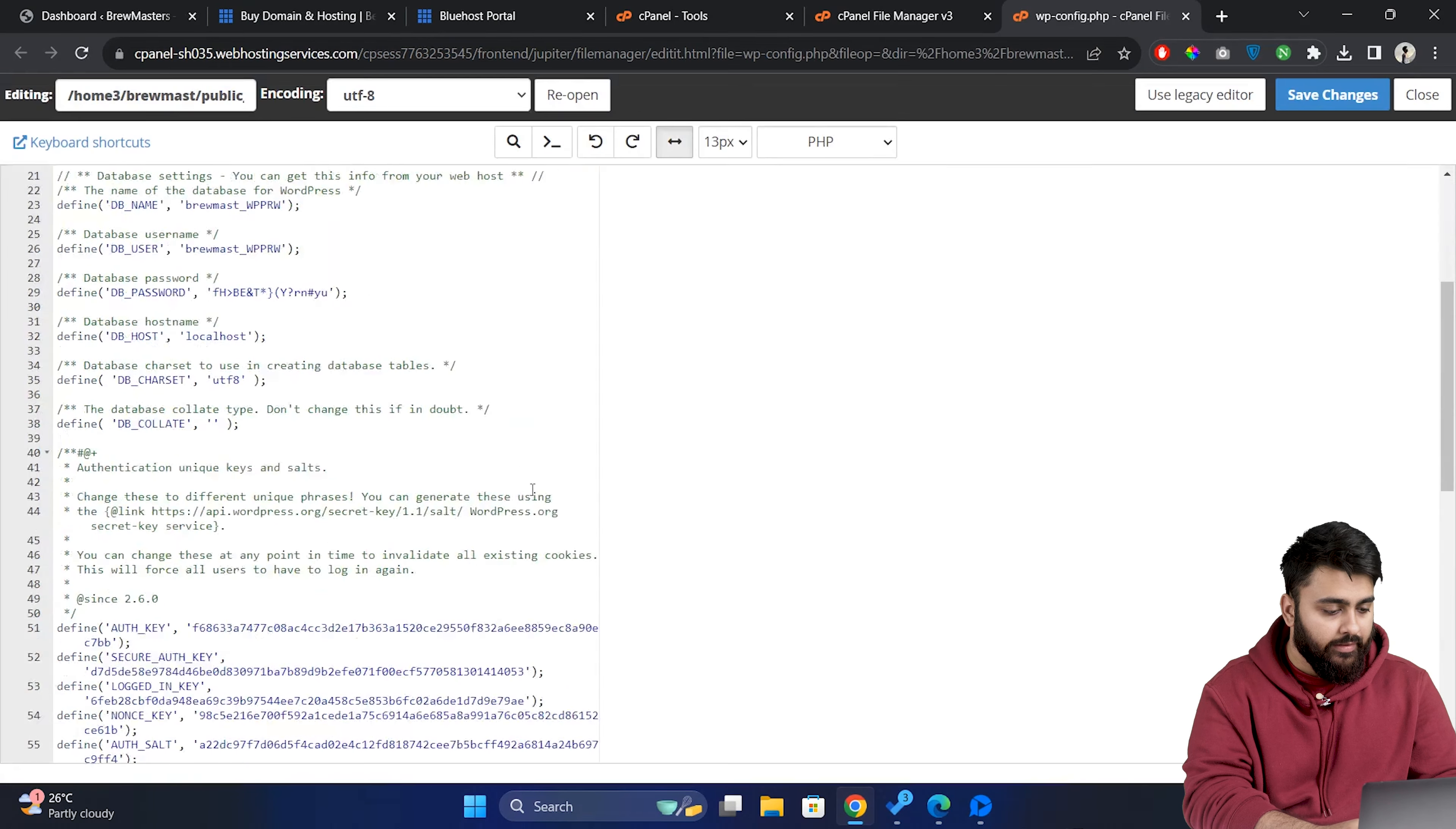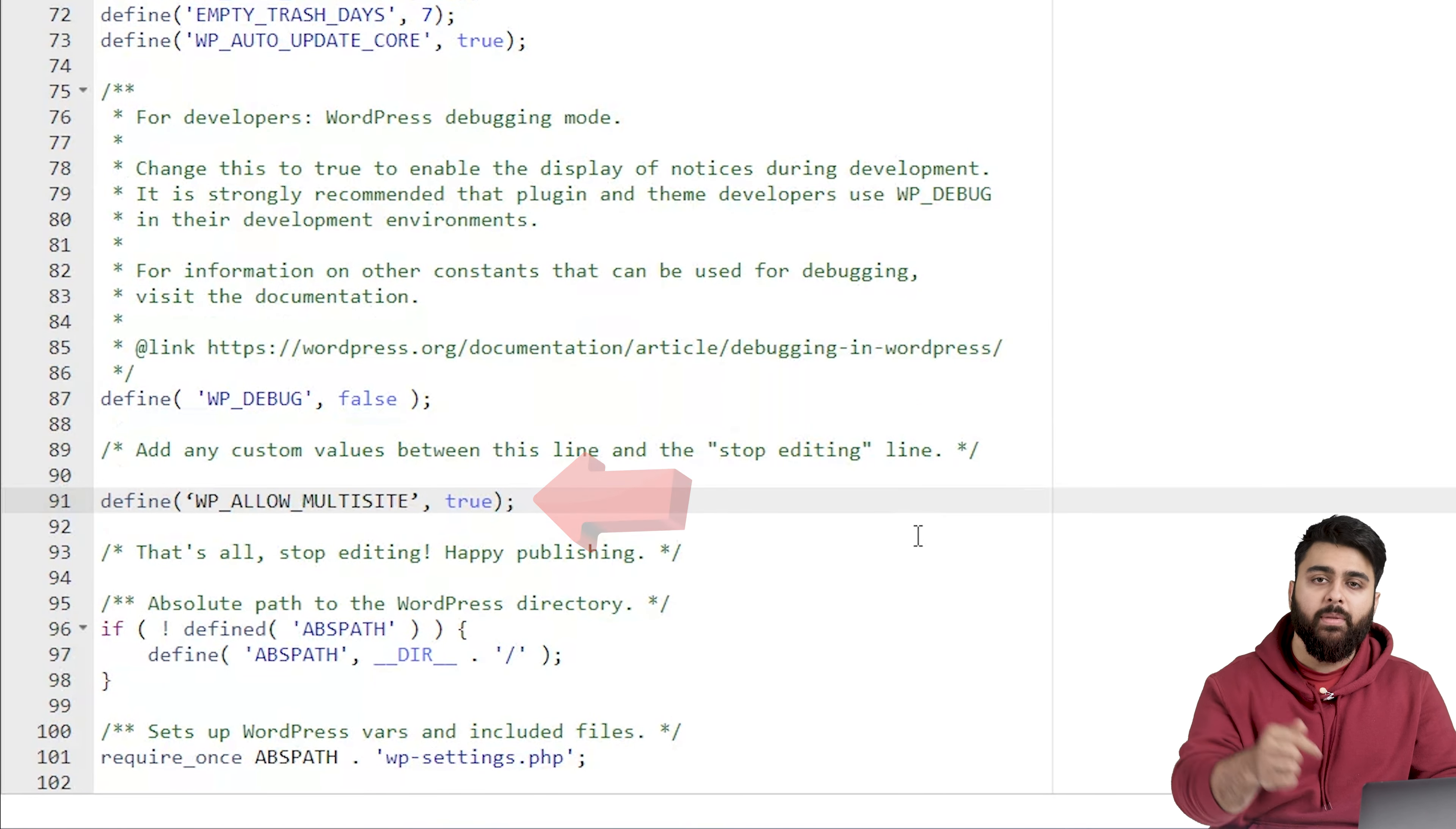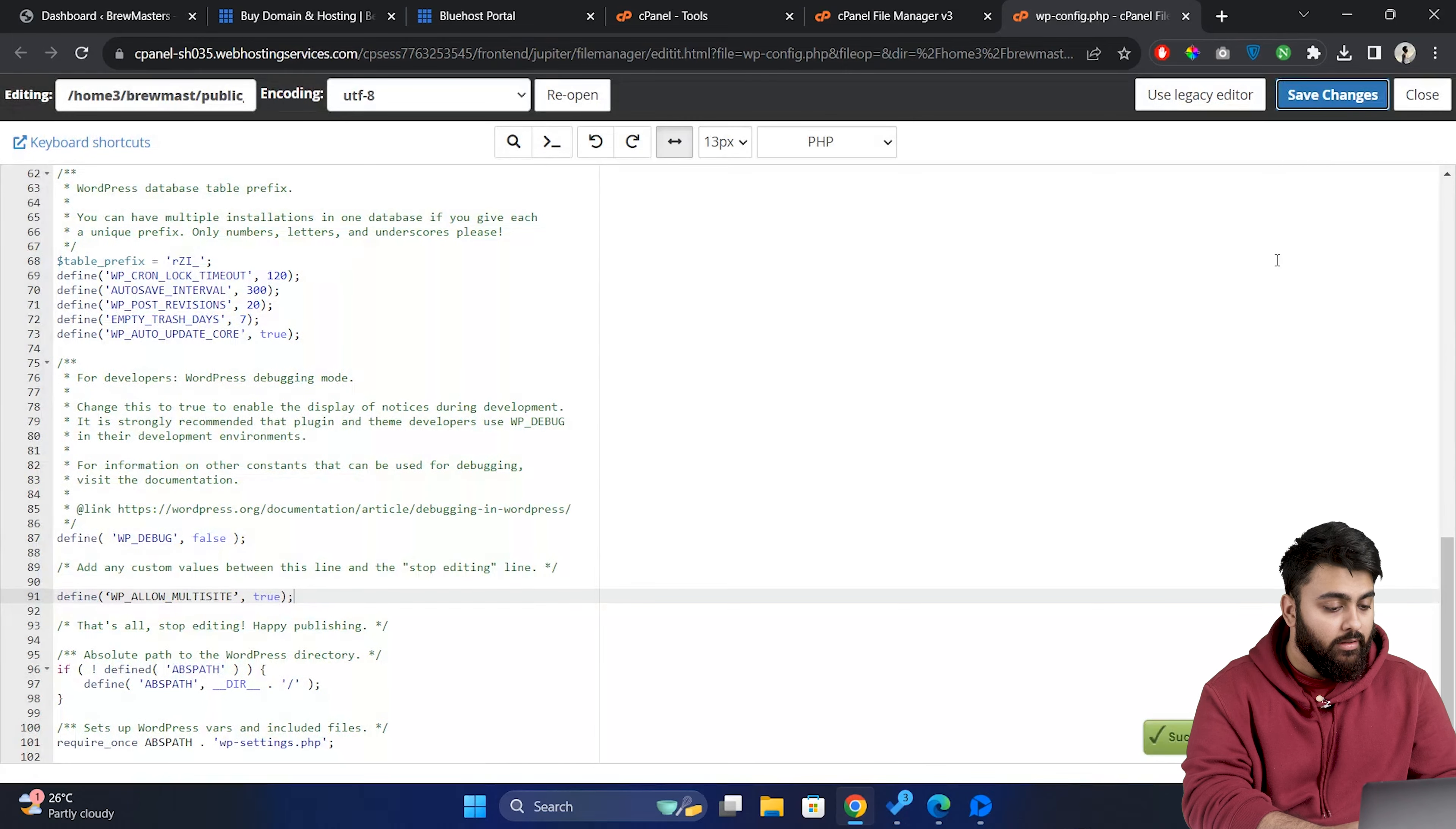Now in this file scroll down and look for a line like this and just above it add this line of code which don't worry you can copy paste from the description. Save your changes and you're set.